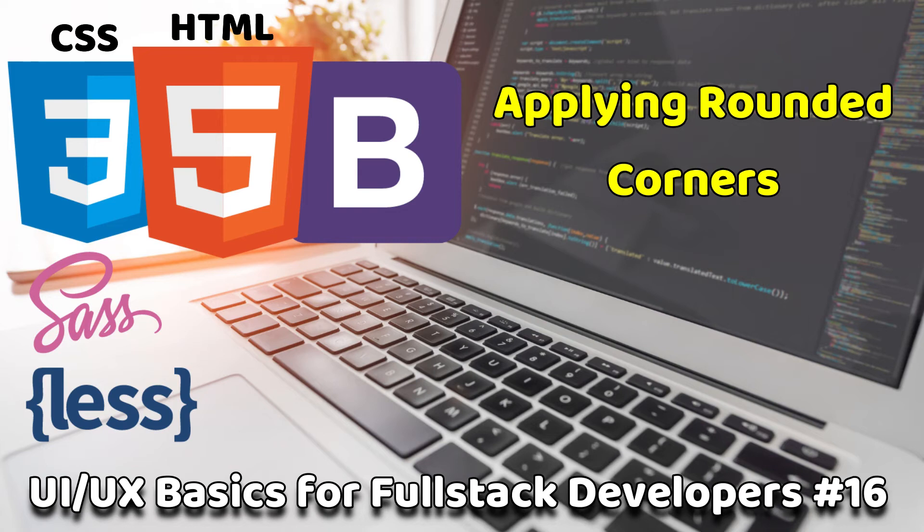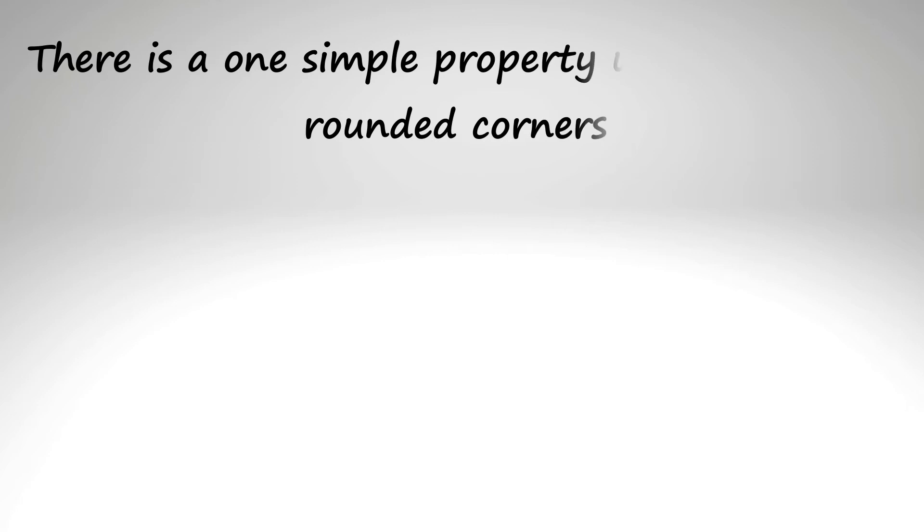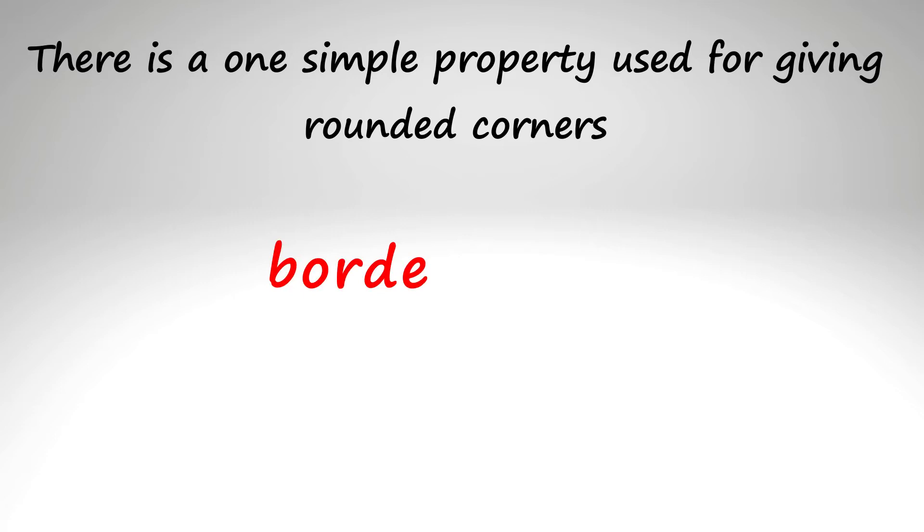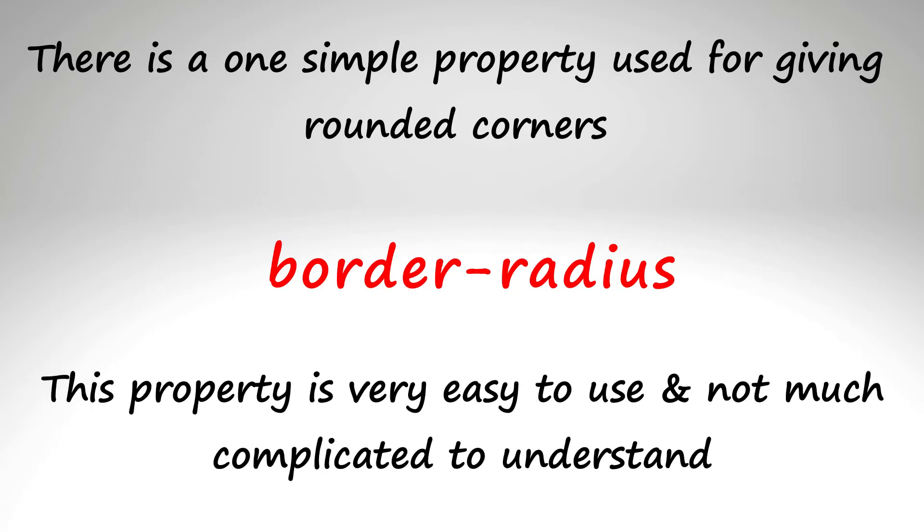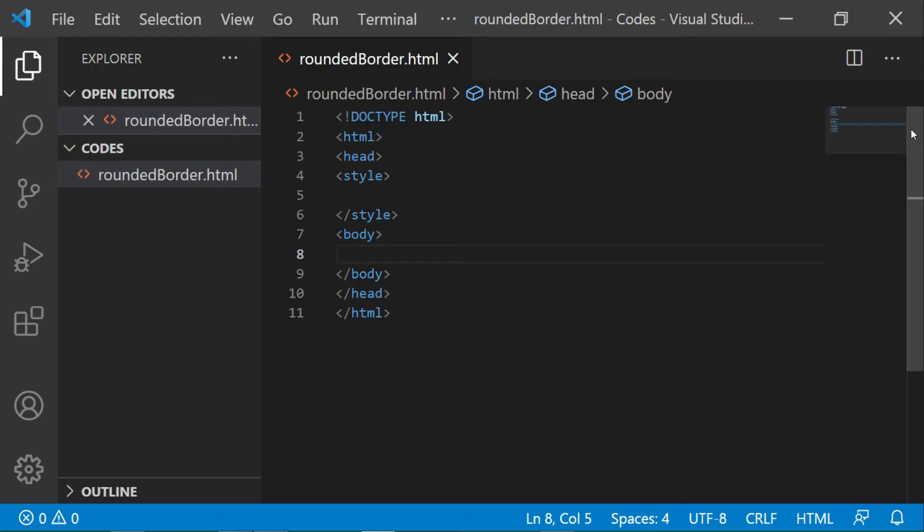In this section we will be learning about how you can give rounded corners to the borders and make them look aesthetically pleasing. There is one simple property used for giving rounded corners and it is border-radius. This property is very easy to use and not much complicated to understand. So without further ado, let's understand its use by seeing it practically.